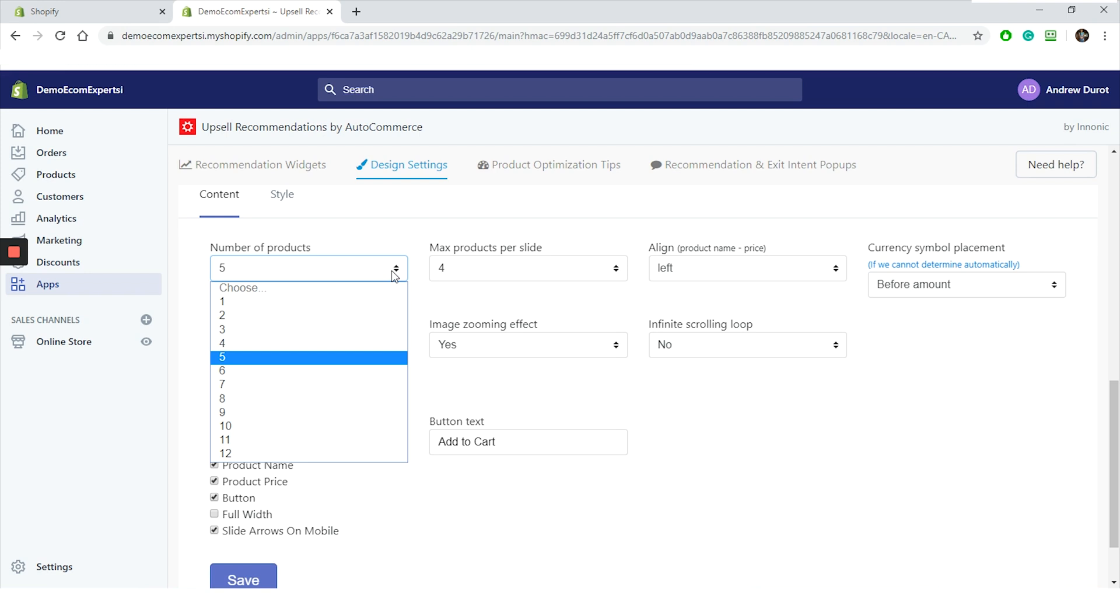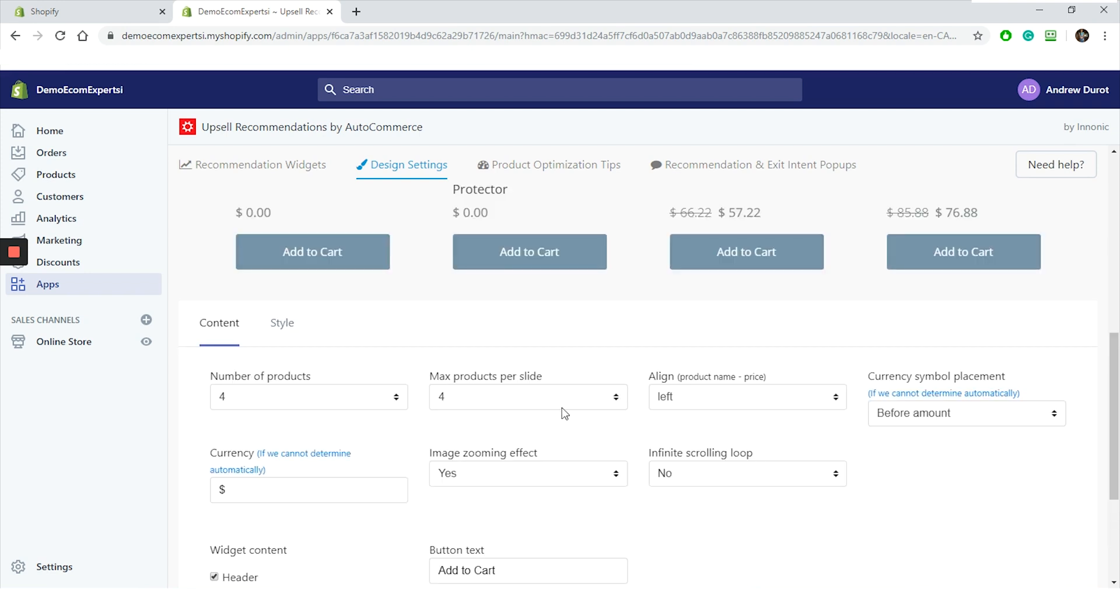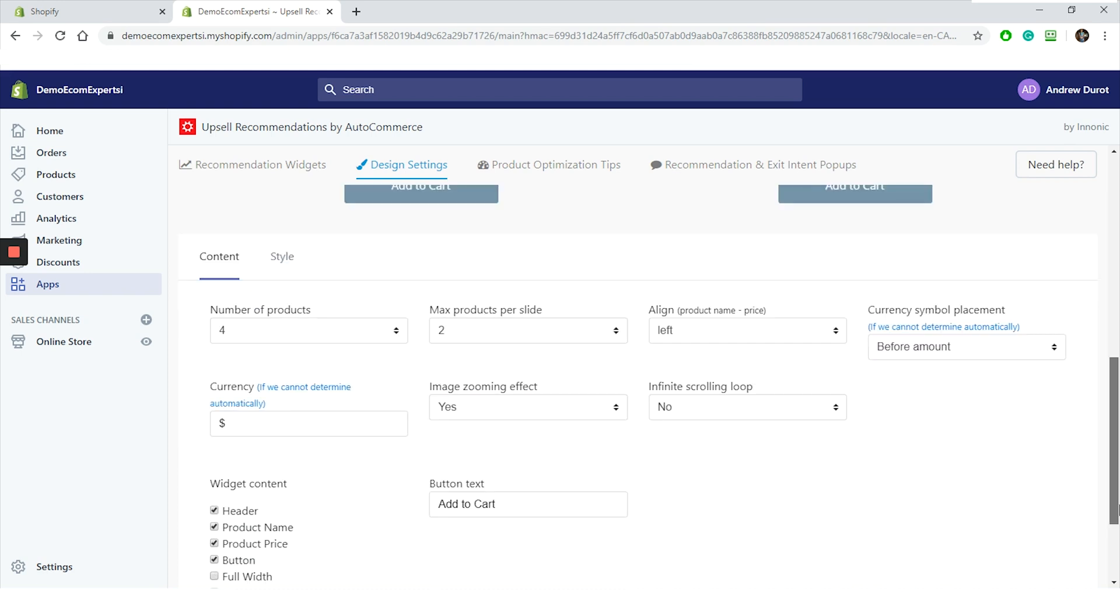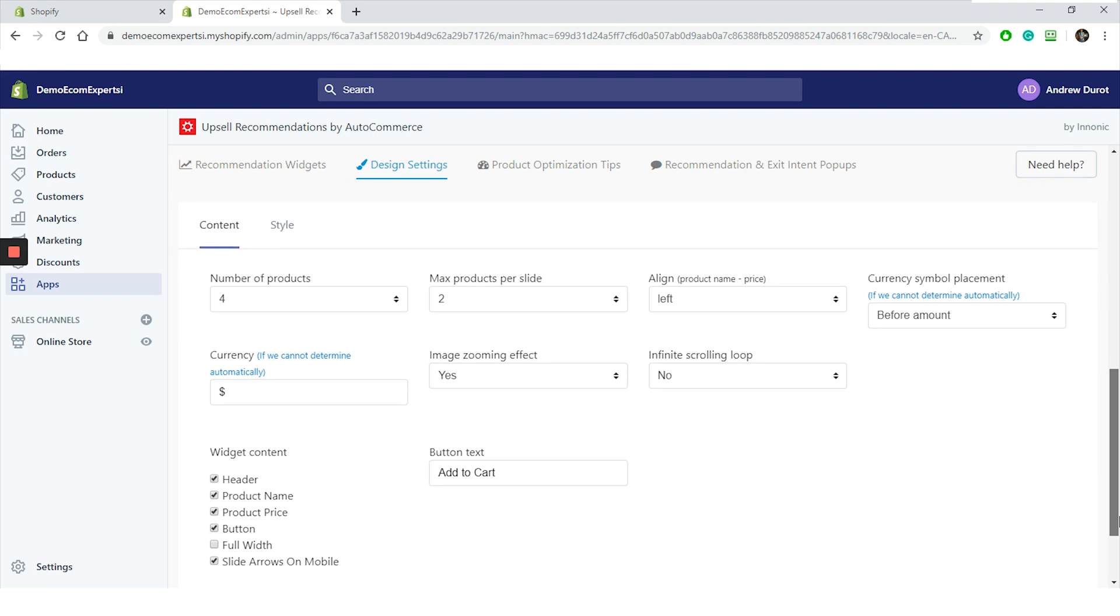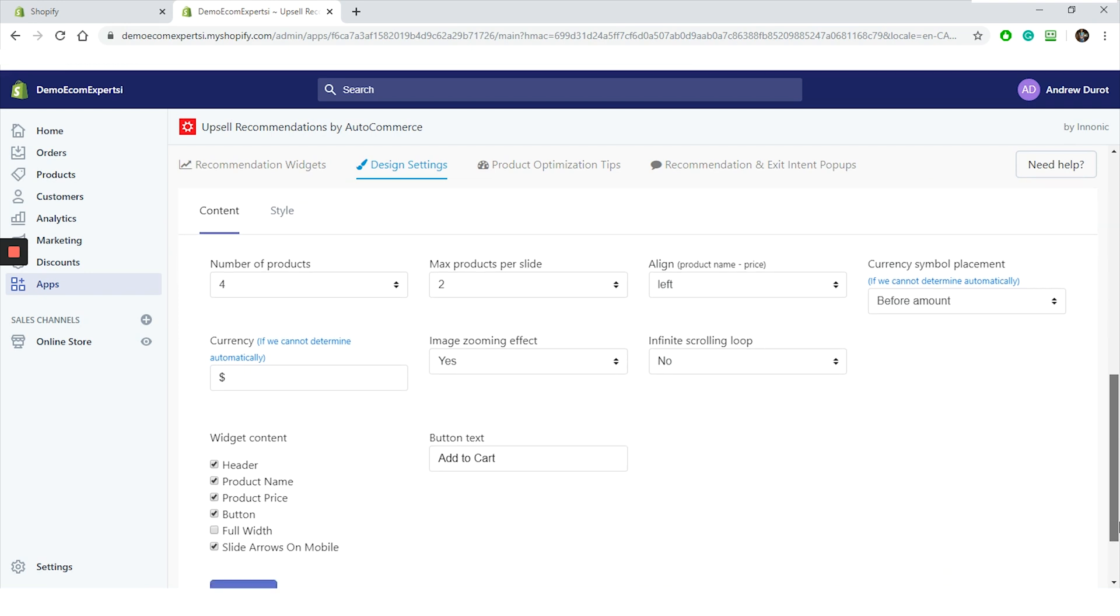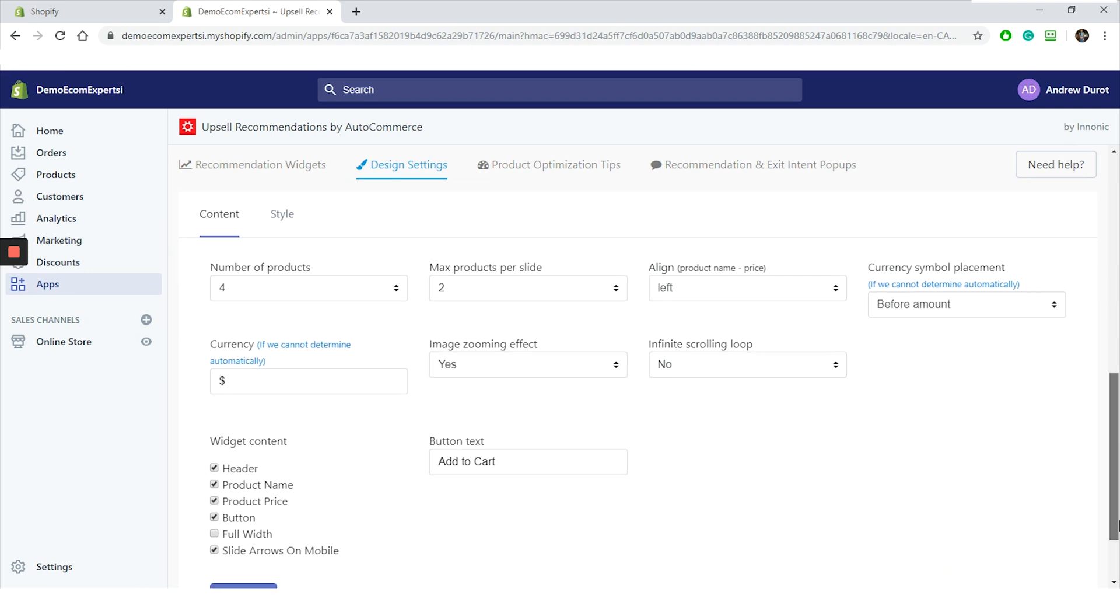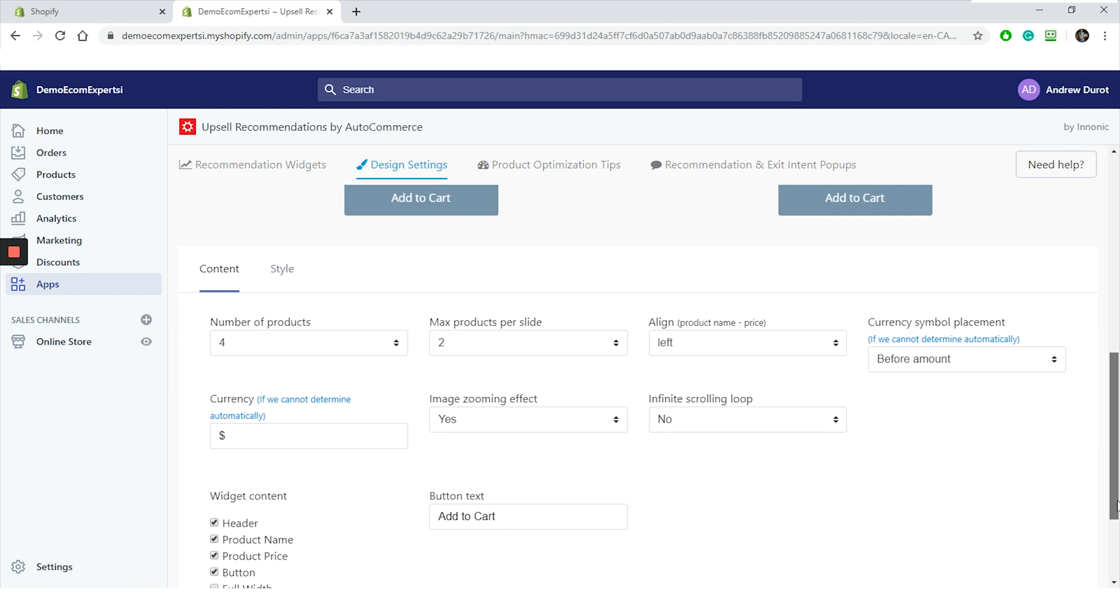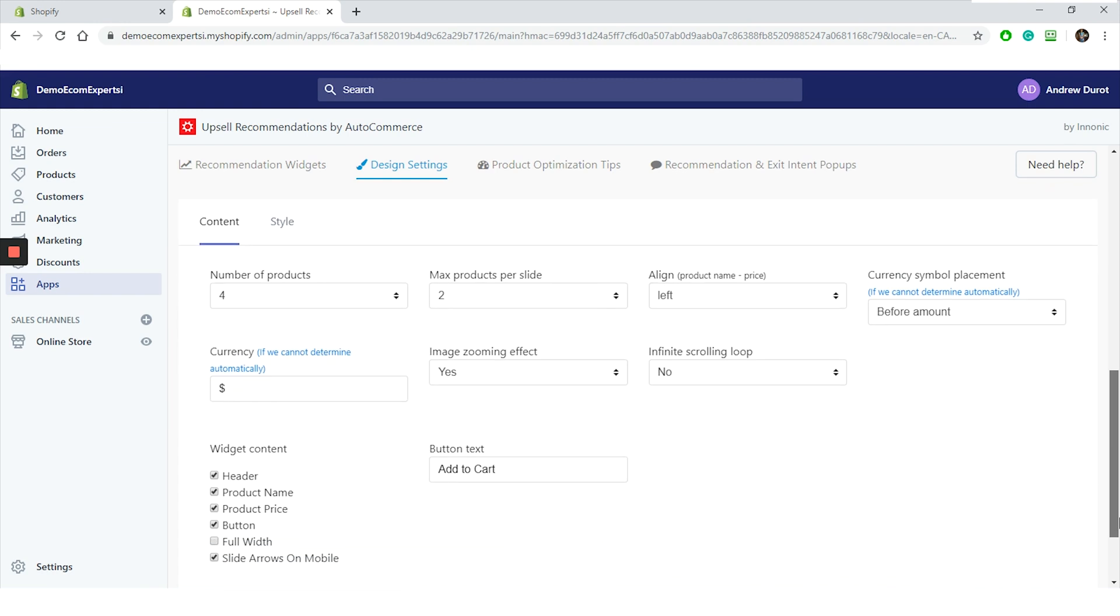We will choose four and max products per slide. We will go with two. Here you can change the alignment, currency, and also you can choose if you want to add infinite scrolling loop and image zooming effect.